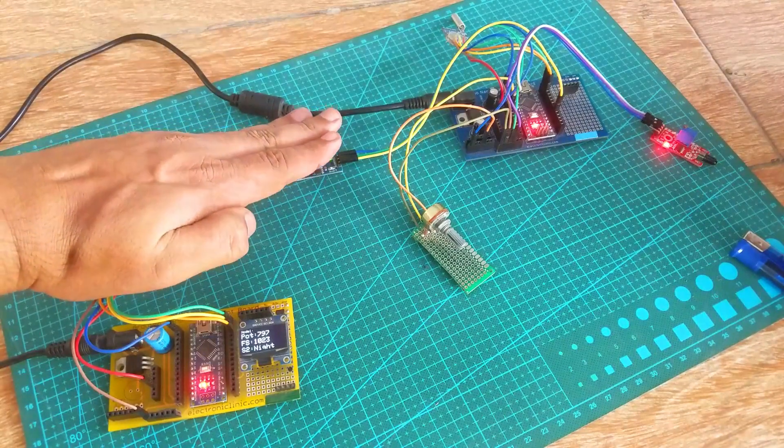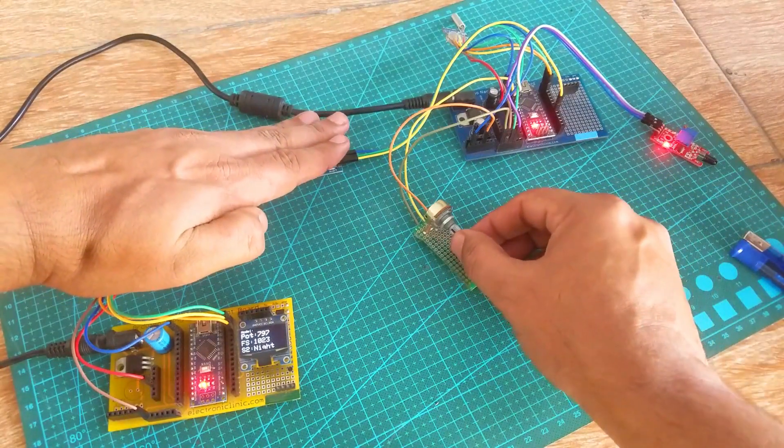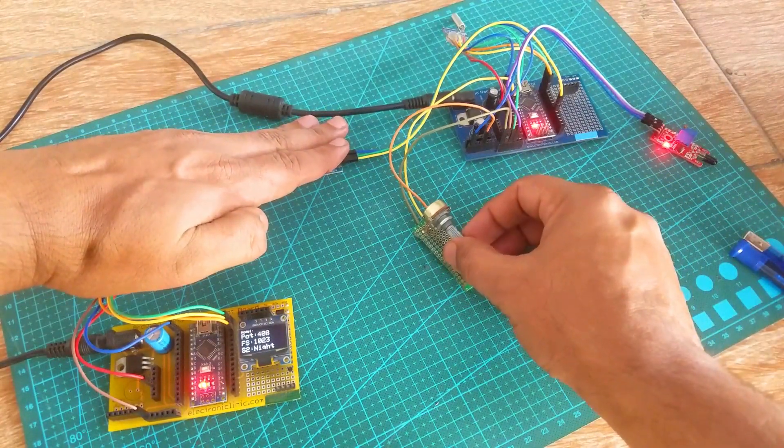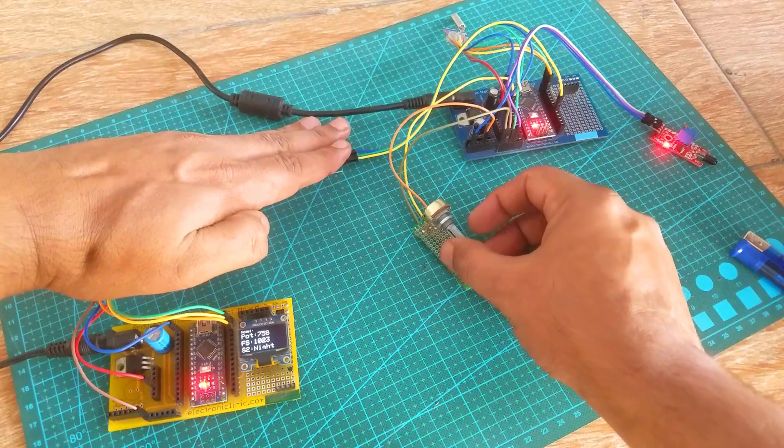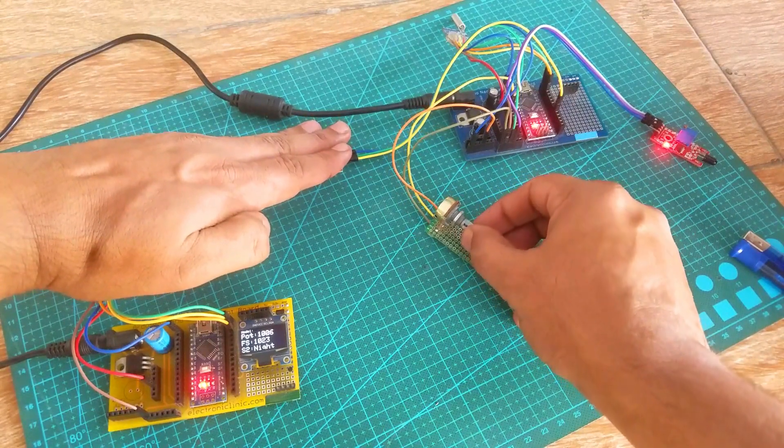Some conditions are implemented and then finally the sensor values are printed on the OLED display module. Now you have got an idea of what you're going to learn after watching this video. Without any further delay, let's get started.